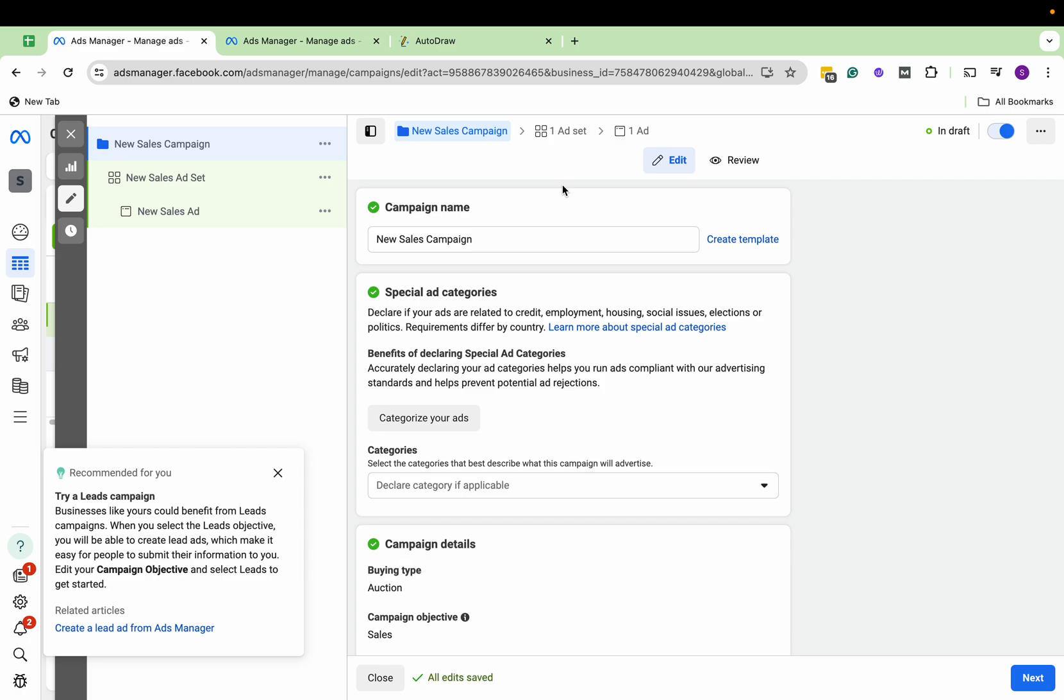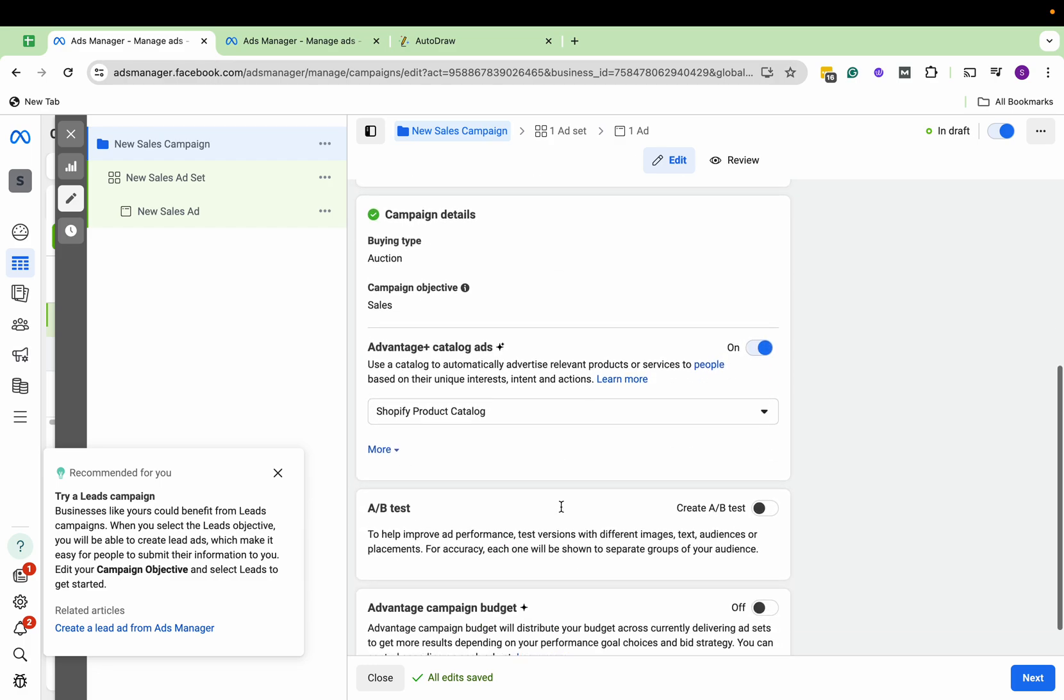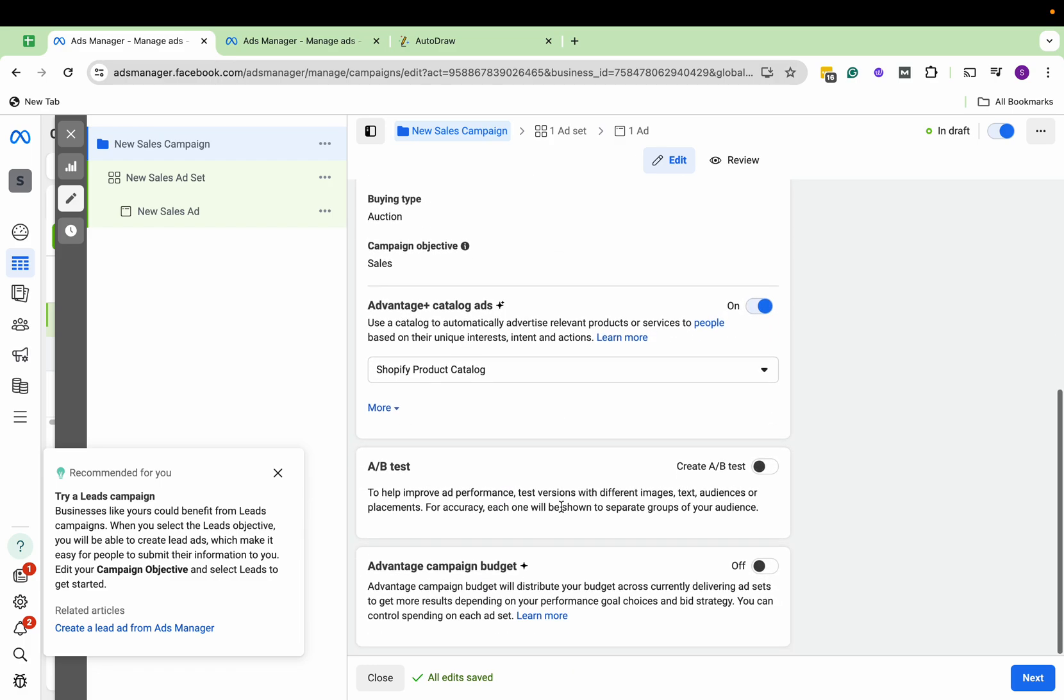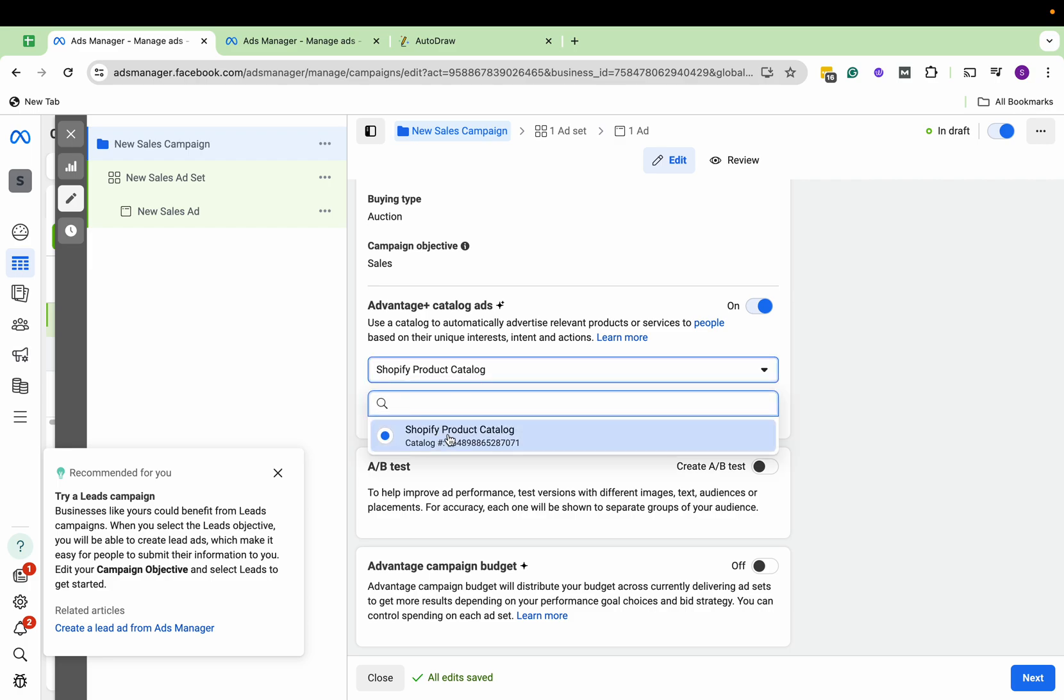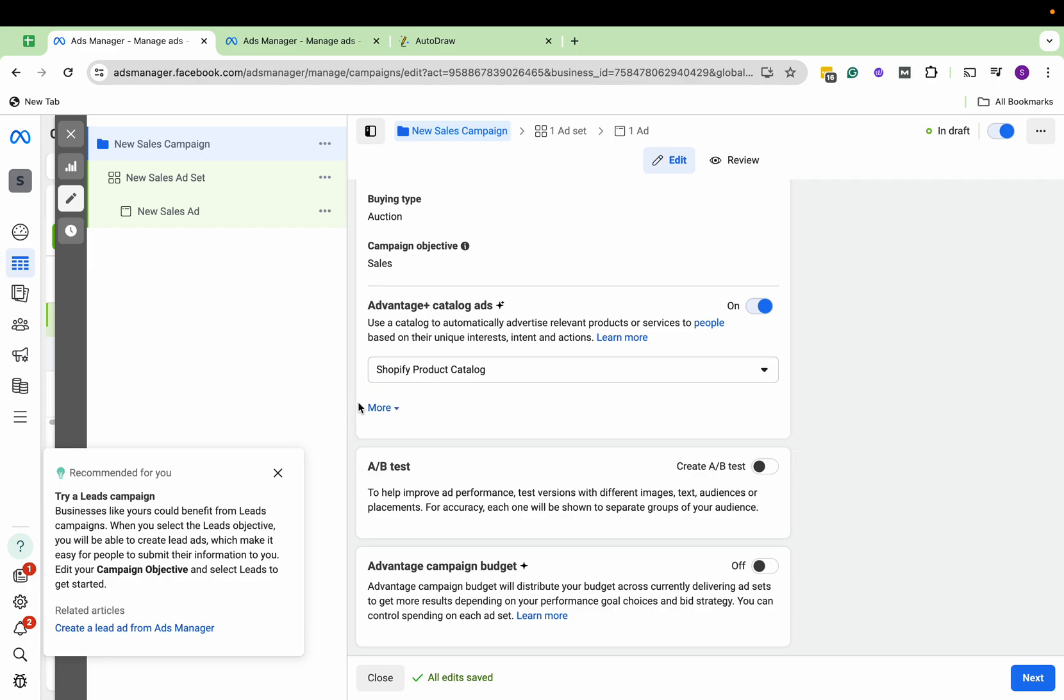So all the products of our website are already here. Now here, if you see Advantage Plus Catalog, our catalog is already here.